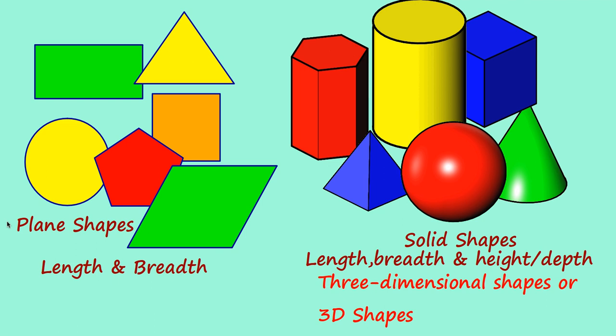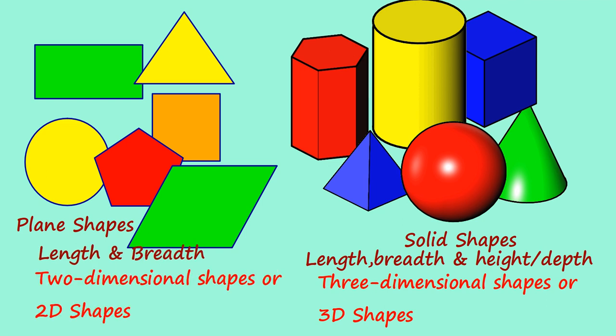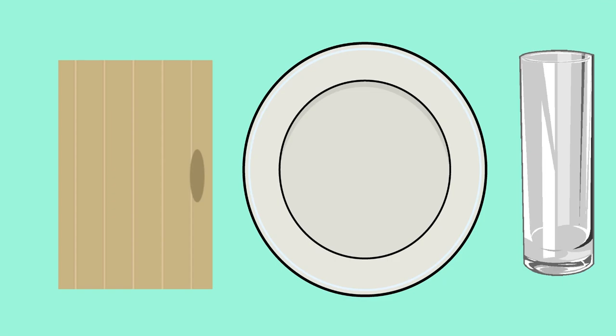Then what about these plain shapes? That we can call it as two-dimensional shapes or 2D shapes. You can see many three-dimensional shapes like almera, glass, plate, etc. in our day-to-day life.